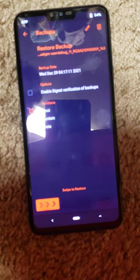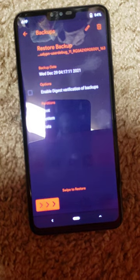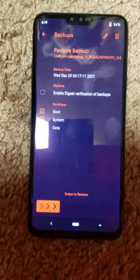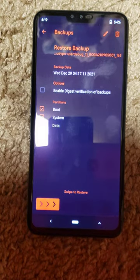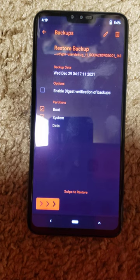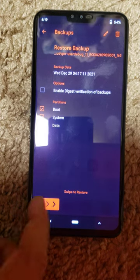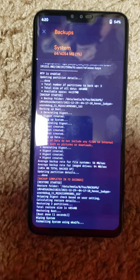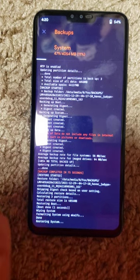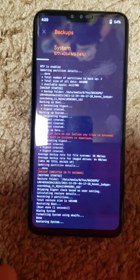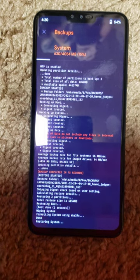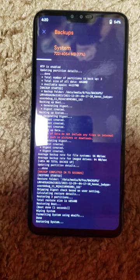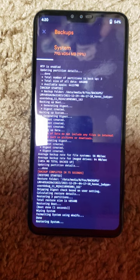That's how you use your Orange Fox recovery to make a backup and then restore the backup. Just do this and it will restore the whole thing the way it was. Since I didn't make any changes I would not see any difference, but if you made changes and something doesn't work, you're gonna go back to the recovery and do the restore.